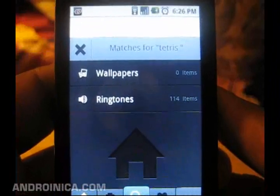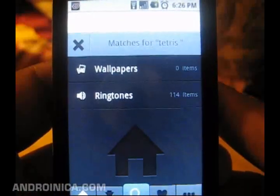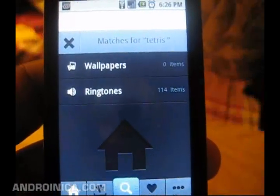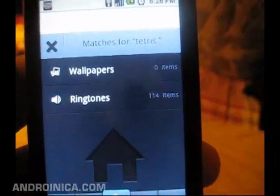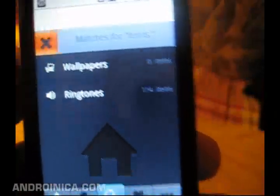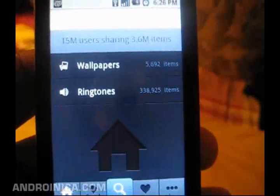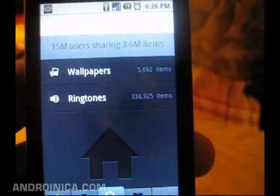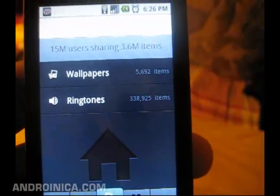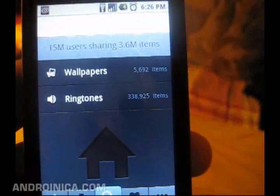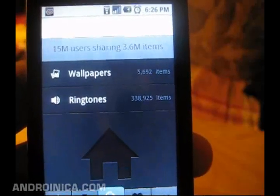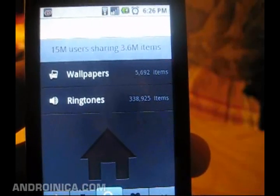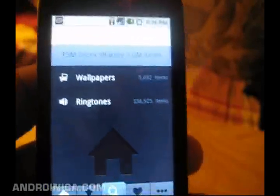Basically, Zedge is available in the Android market. Get quick access to wallpapers and ringtones. Obviously you can do this from a website, but if you just want to be able to browse through their library while you're sitting watching TV, Zedge is available if you so choose.